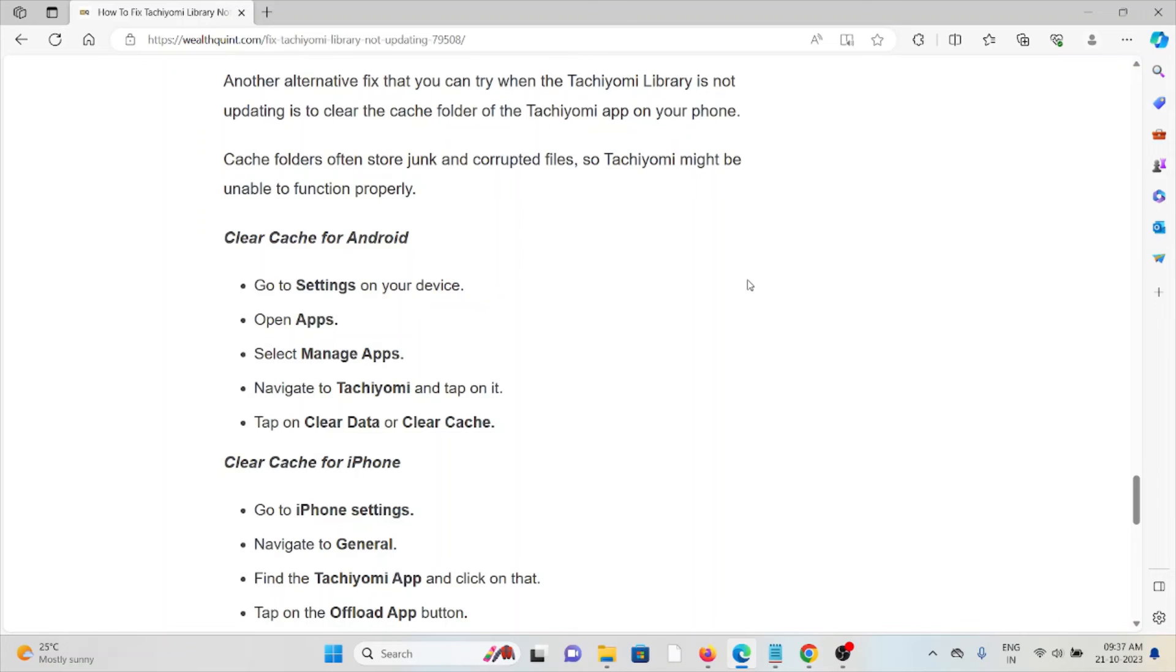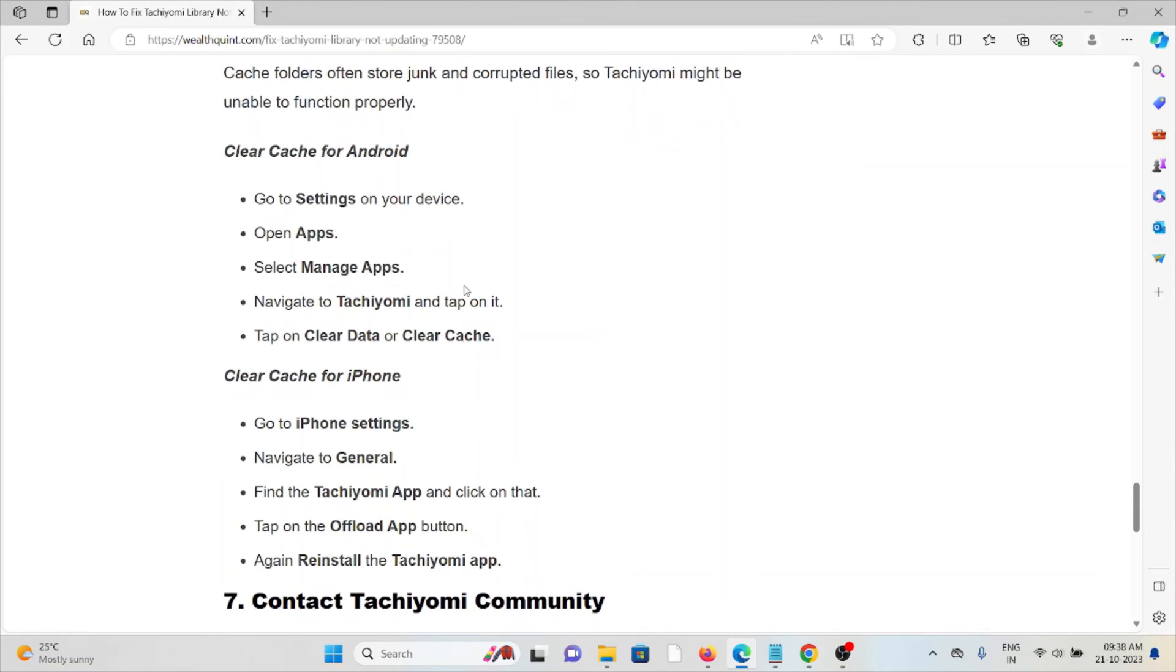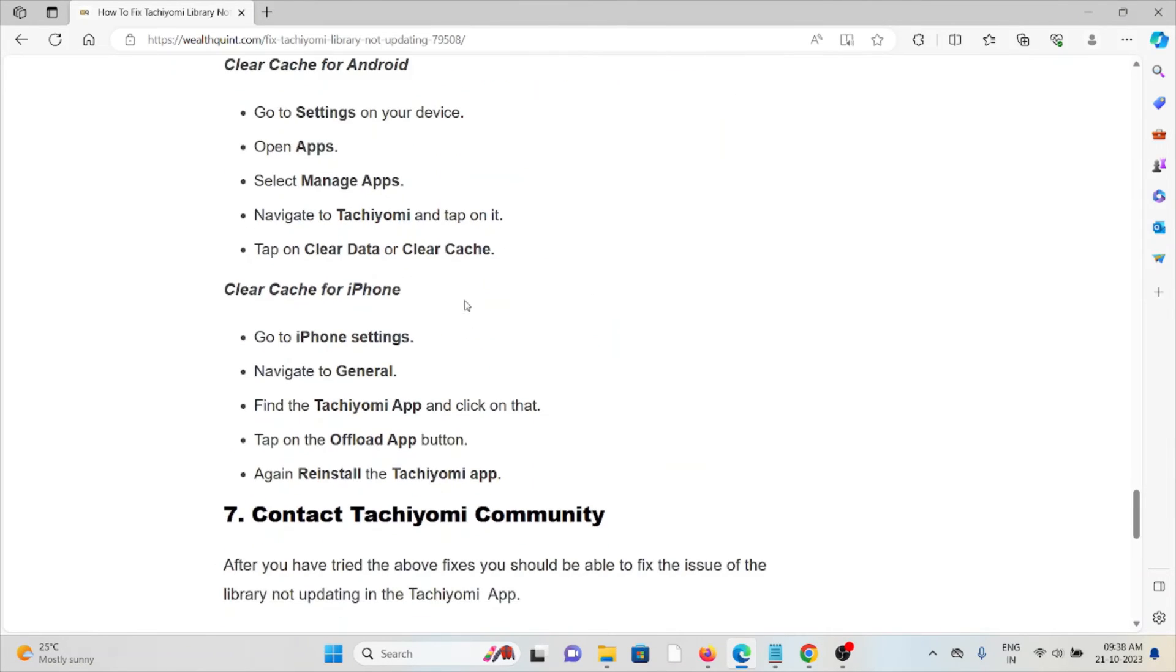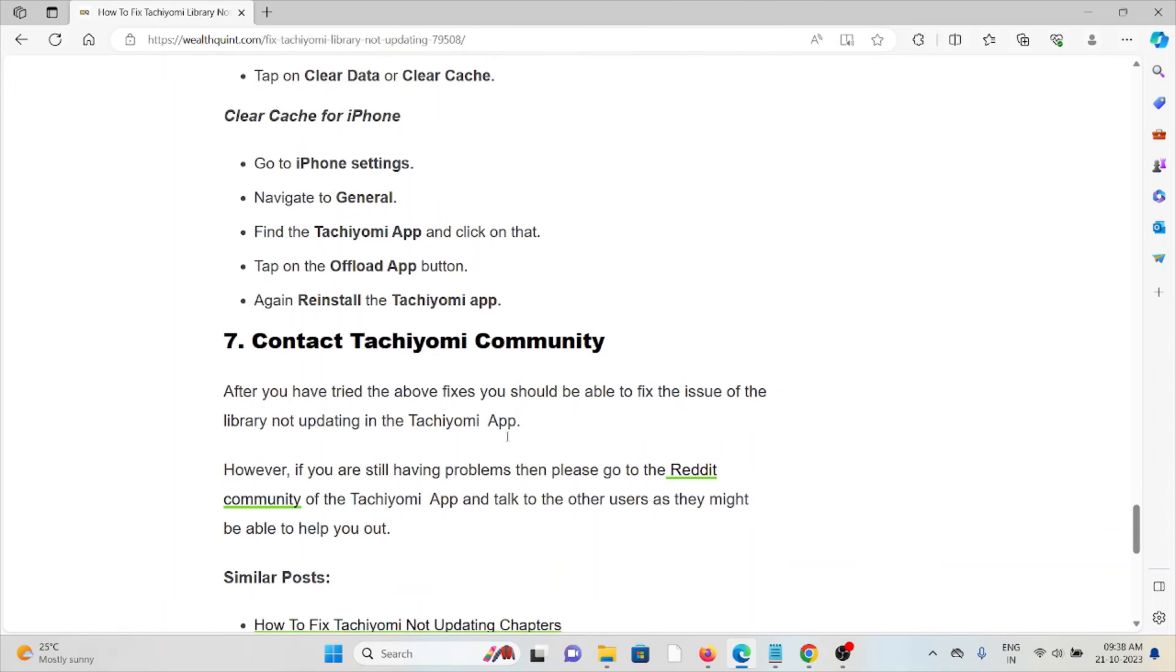Clear the cache for Android by going to settings, apps, manage apps, Tachiyomi, clear data or clear caches. Follow similar methods for iPhone.